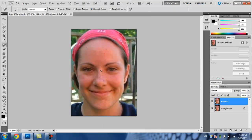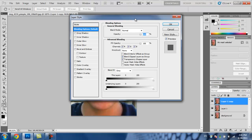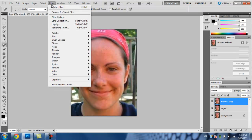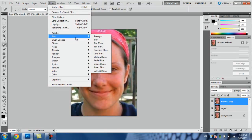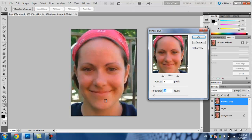And that's it for the pimple part. Now what you're going to want to do is click Ctrl+J to create a copy of Layer 1. Then you click Filter, Blur, Surface Blur, and it fixes it up.